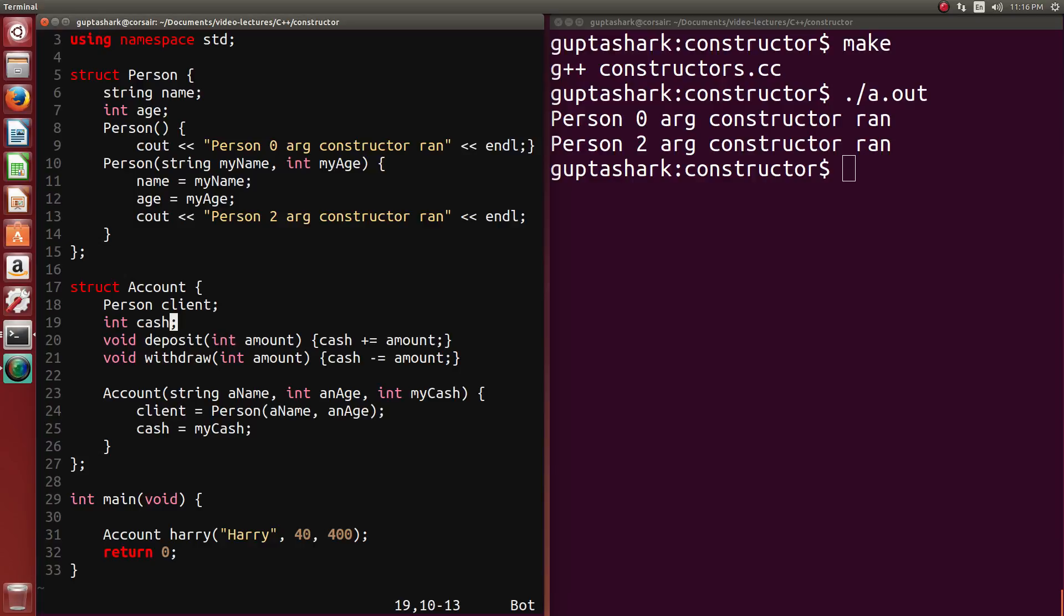So the default constructor for an integer also ran. But because we never specified a constructor that prints out something for an integer when it's defaultly constructed, it never printed anything there.